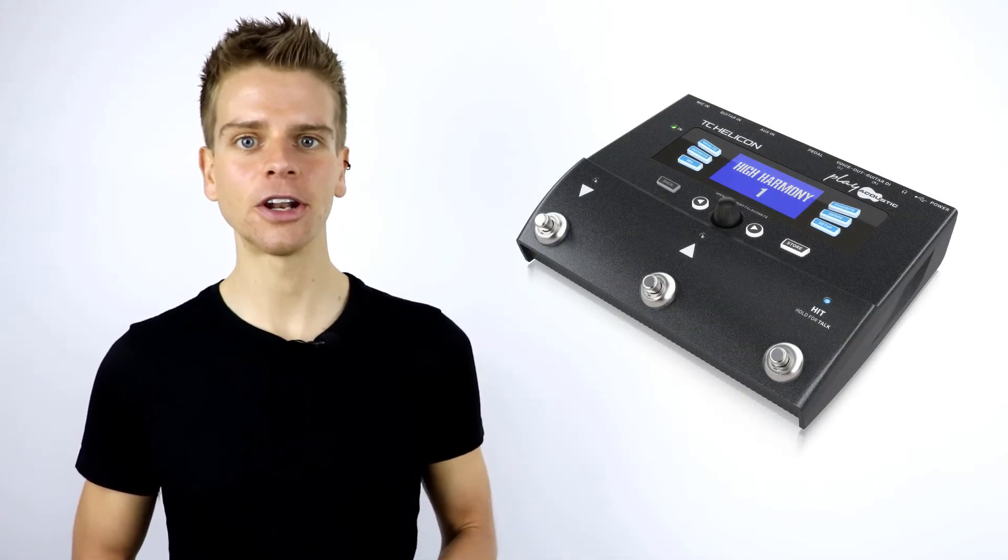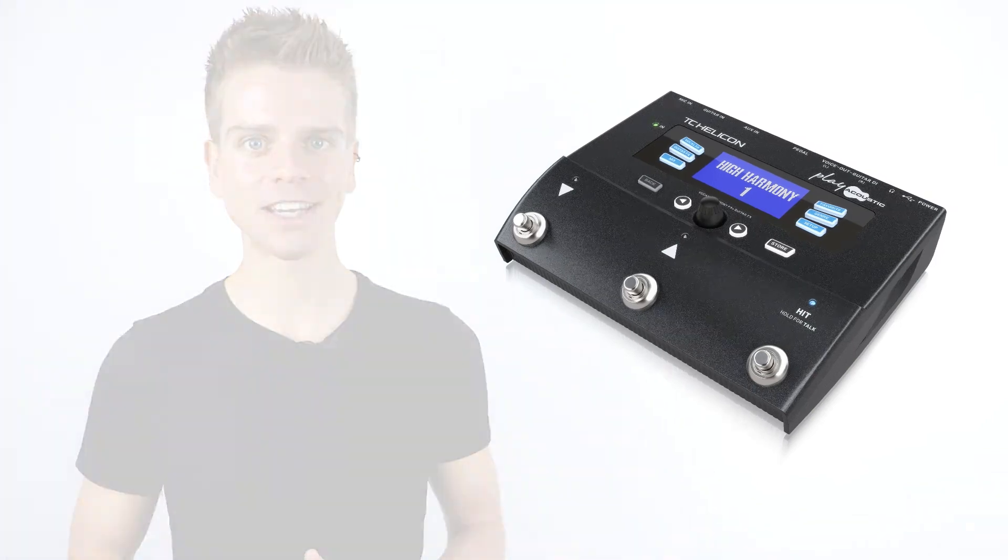In this video, for the purpose of example, we'll be connecting up the TC Helicon Play Acoustic.